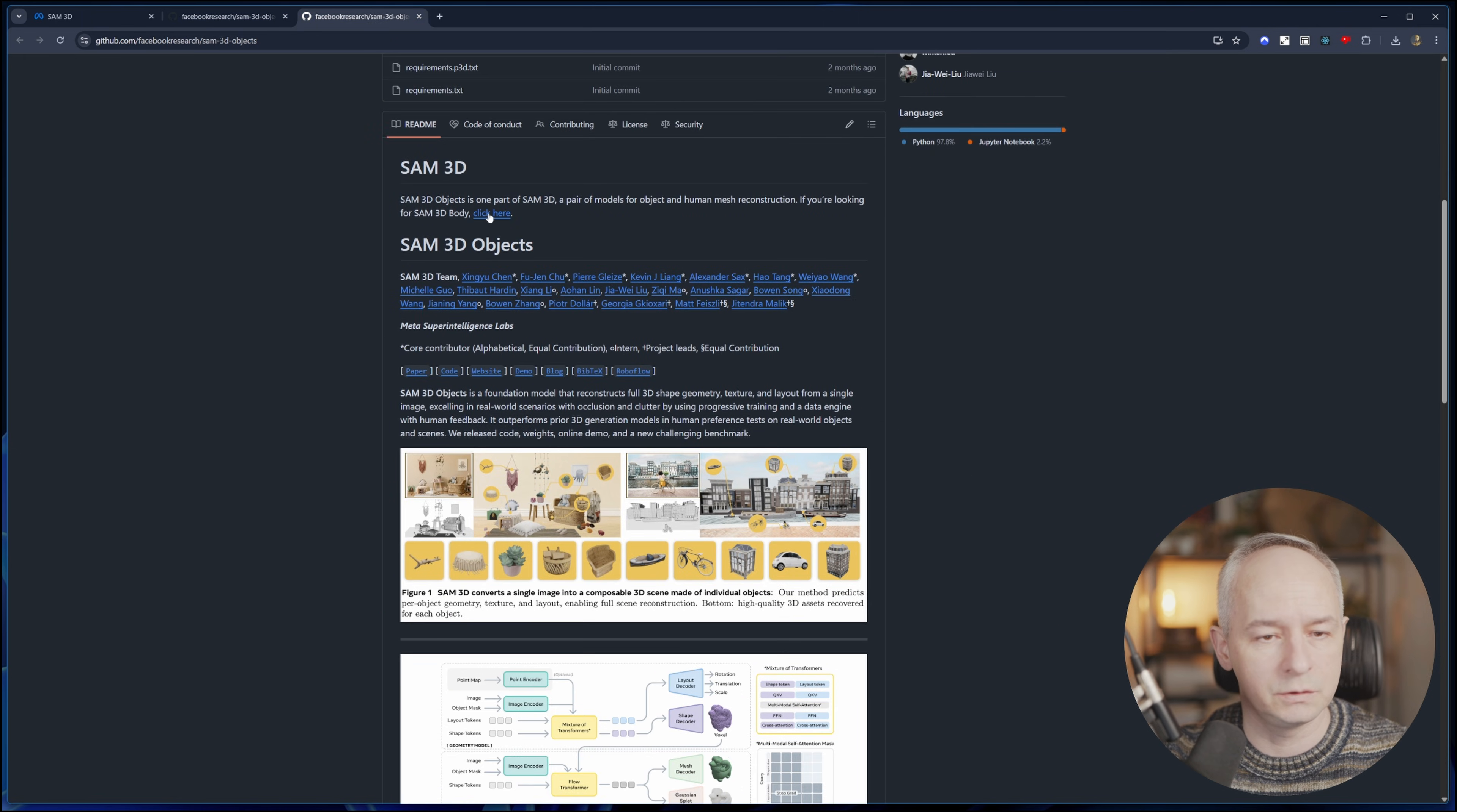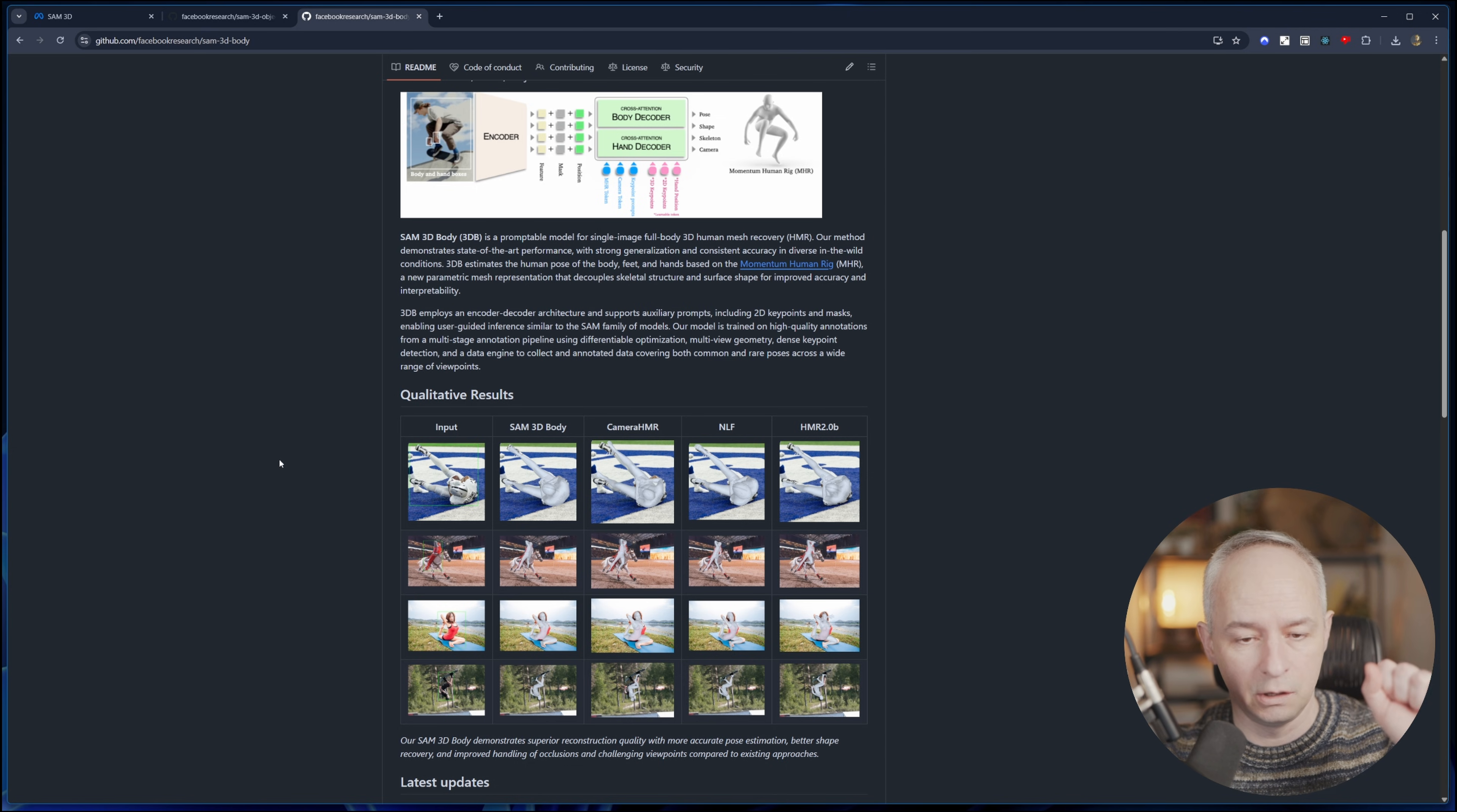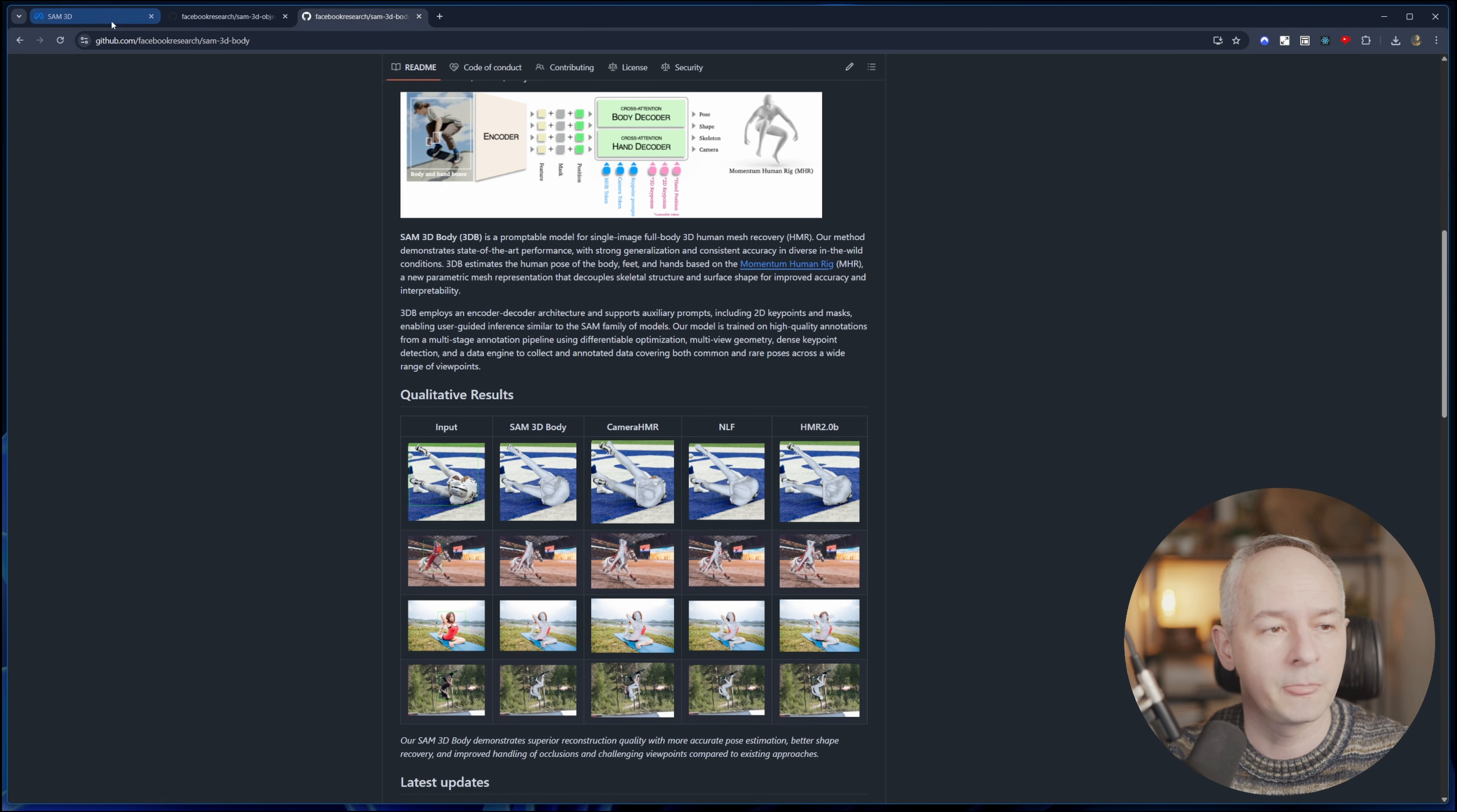If we go to the SAM 3D body, this one is going to be mainly for taking photos of people and then generating 3D geometry, also with the bone structure, so you can actually have a pretty strong start when it comes to rigging and animation and so on.